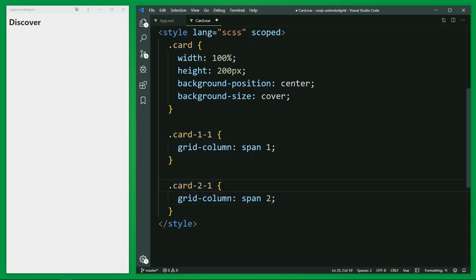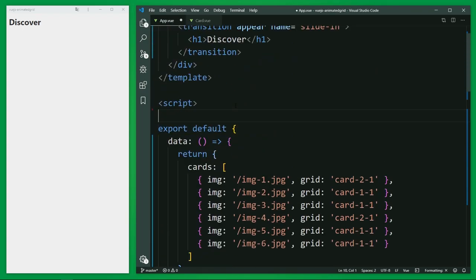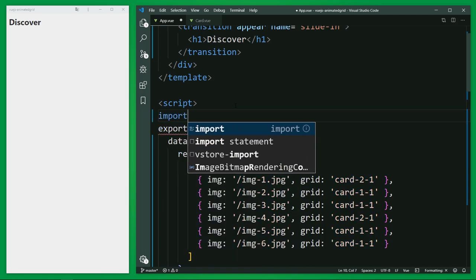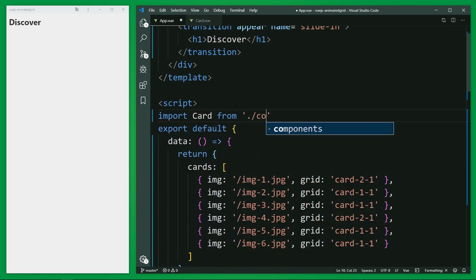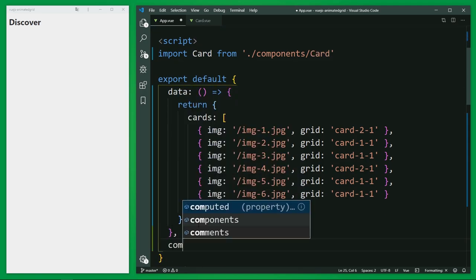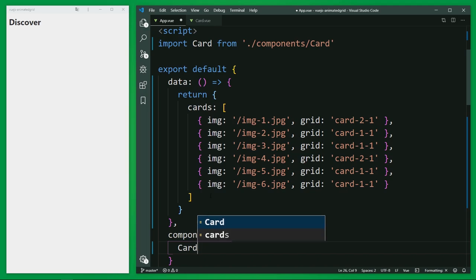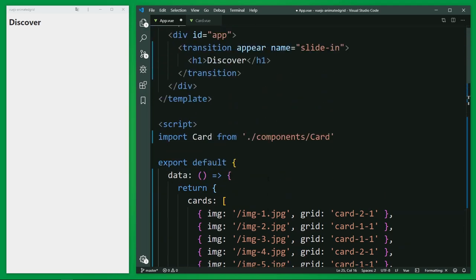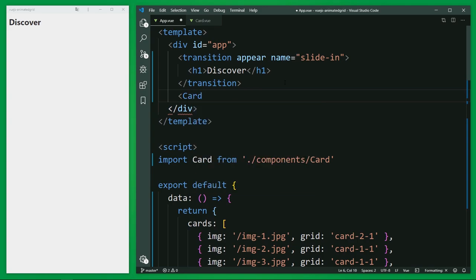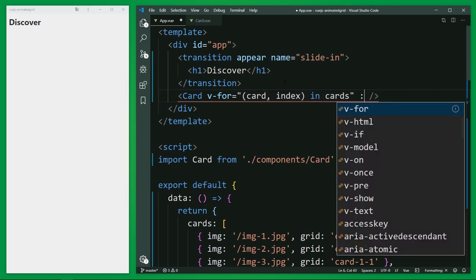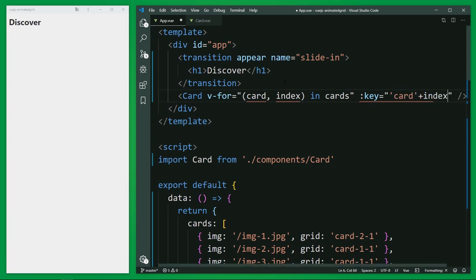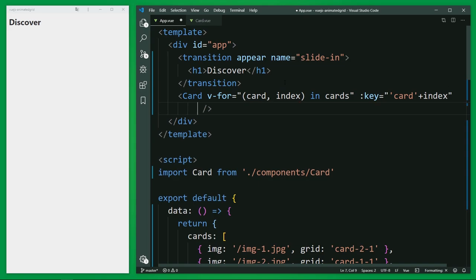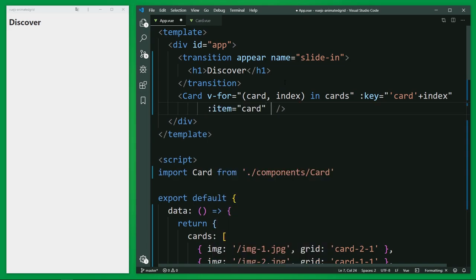By the way, before we can see here anything, we should import this component in the app component right here. And register them. And I'm going to output this component here in the template with a v-for loop. I fetch the item as card and the index from the cards array. As a key, I write card and the index as the dynamic part. And here I provide the card as item and the current index.